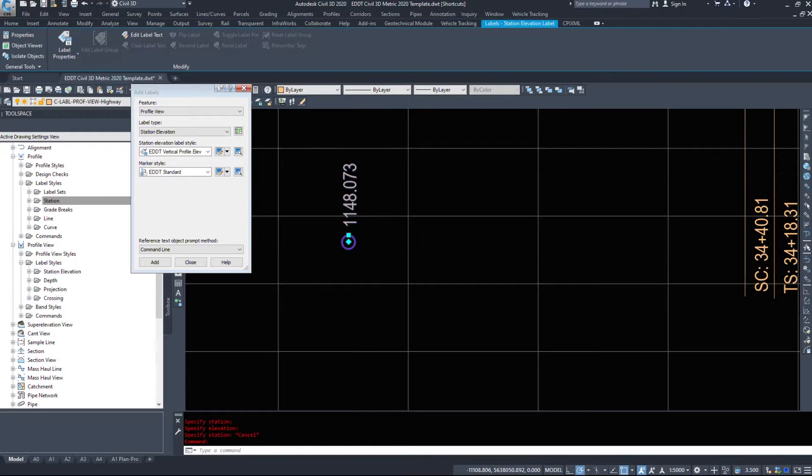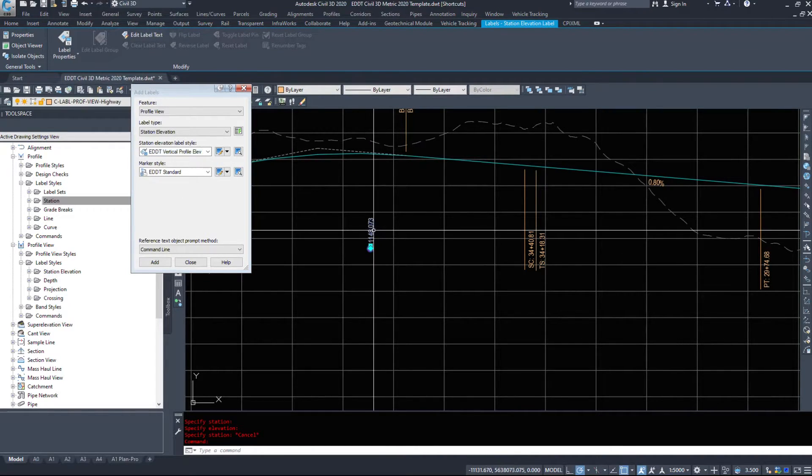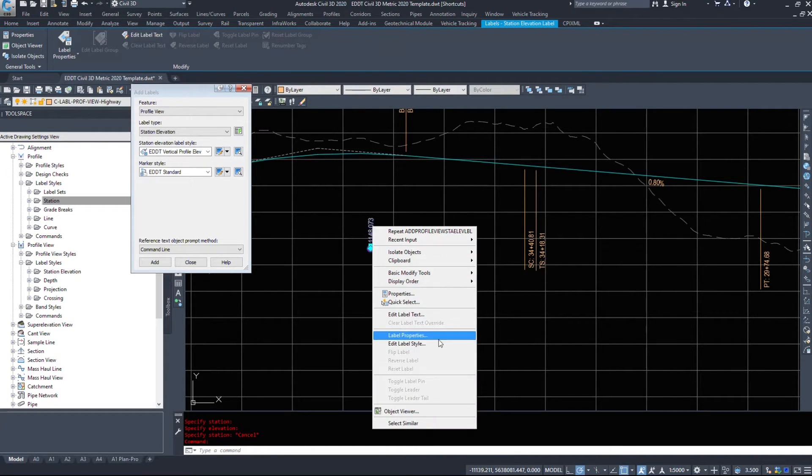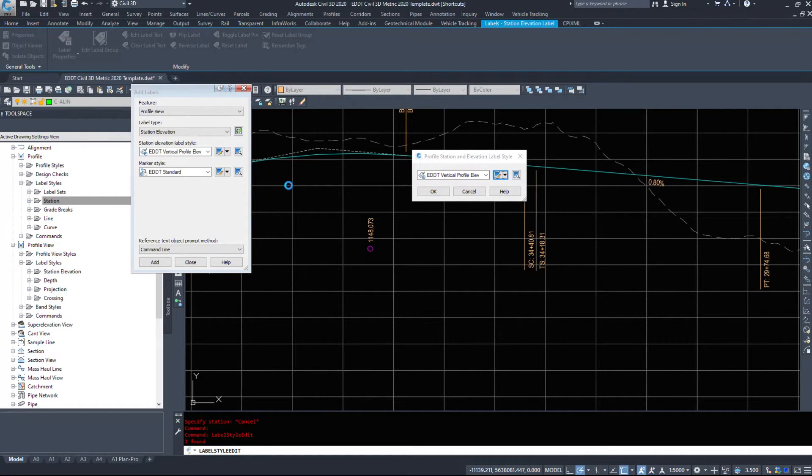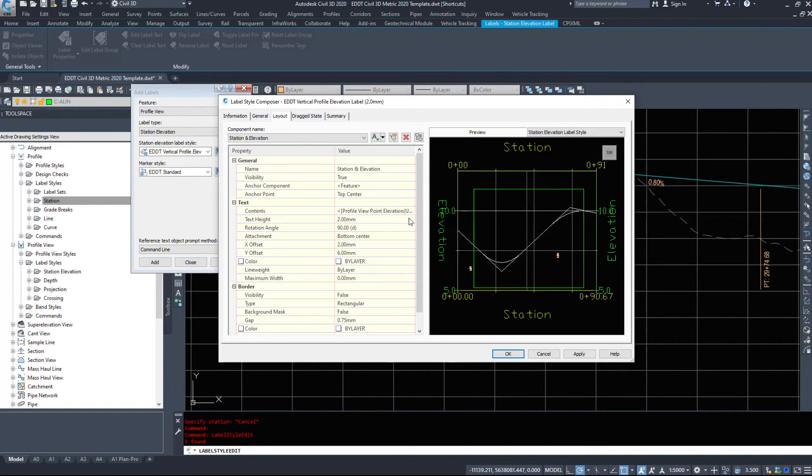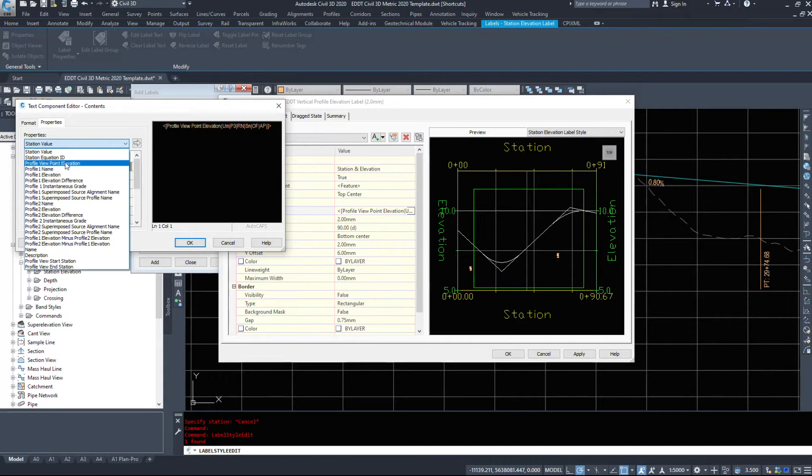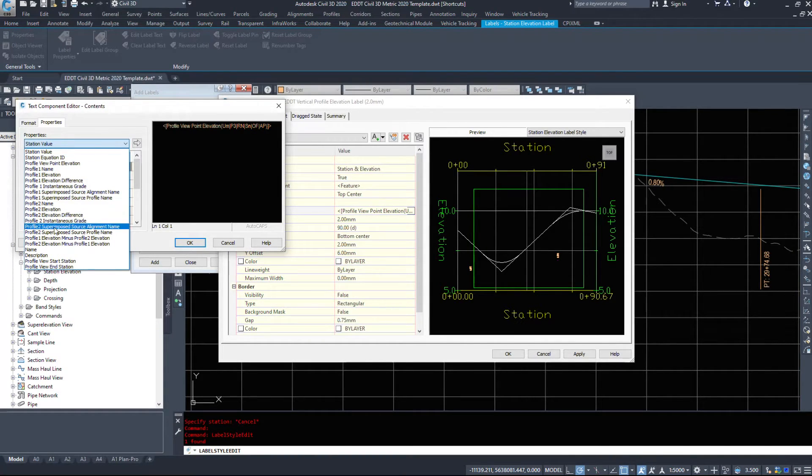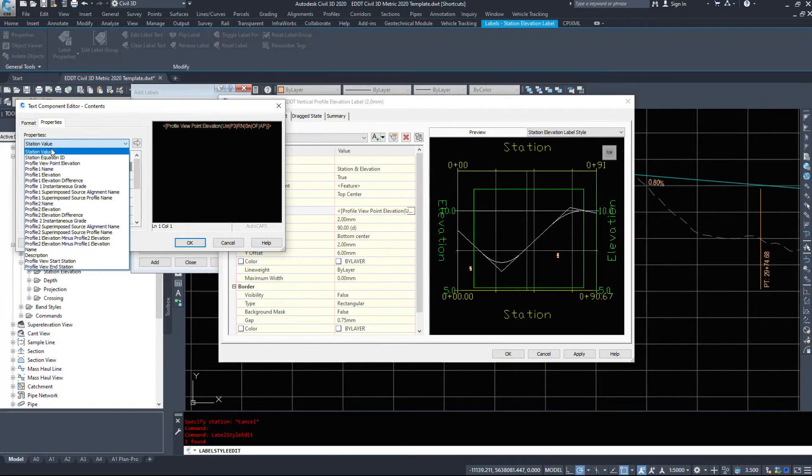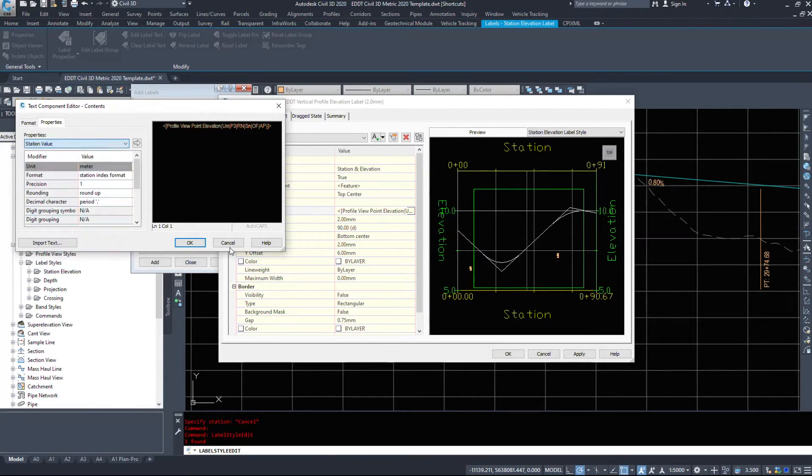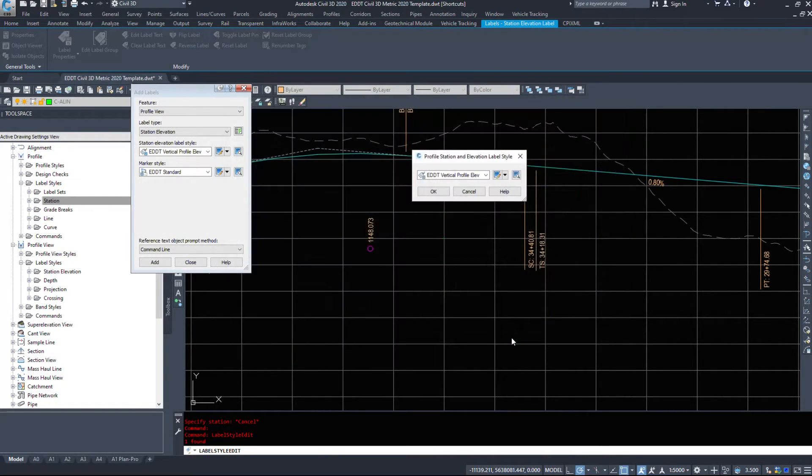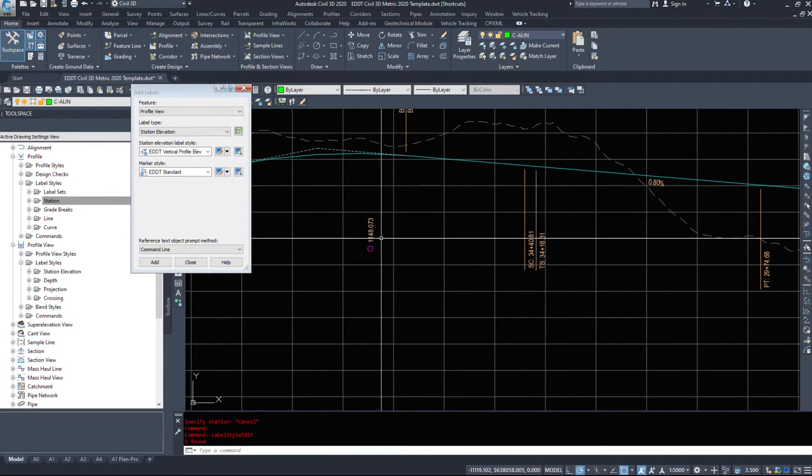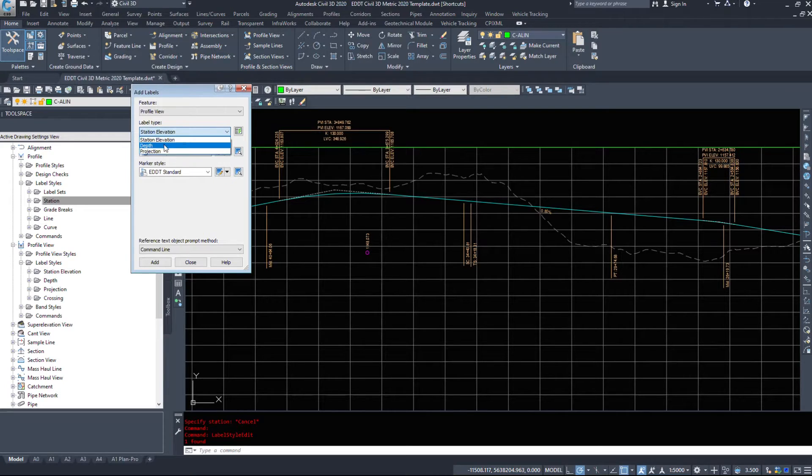So we can put a station and then we'll see the elevation right there. So I just have these set for a simple elevation label. However, we can go inside of the label style and just take a look at the options. Station and elevation, profile names, profile elevations, descriptions, start station, end station. So a lot of information we can pull out. We can show the elevation, we can show the station, but right now I just have it set for something simple.